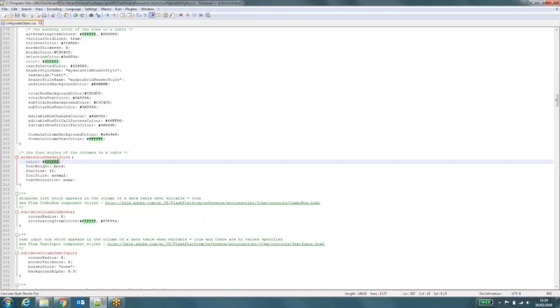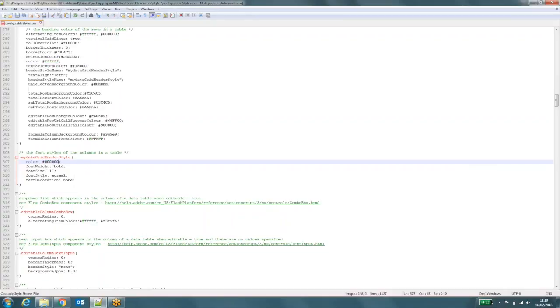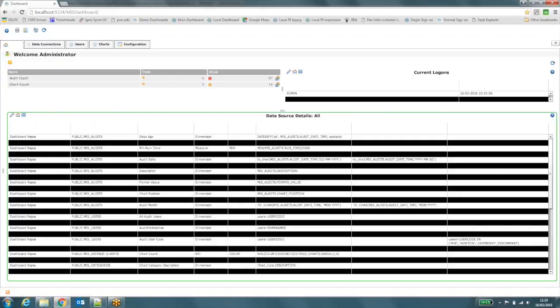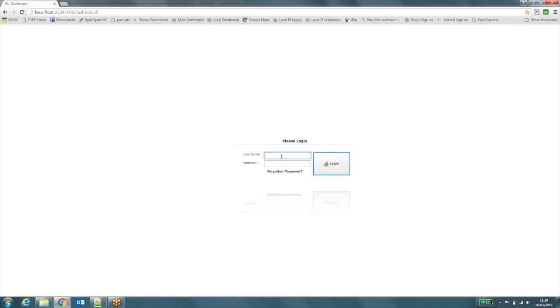And the bit I need to change is this value here next to color. So it's currently set to white. I'm going to set it to black. And this will change the color of the text used in the table heading. So again, I've entered that. I've saved it. I come back to my dashboard. I do a hard refresh.